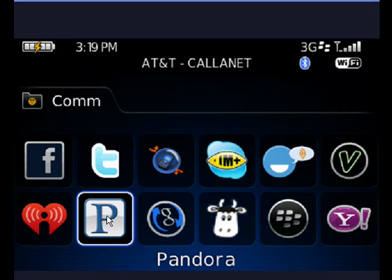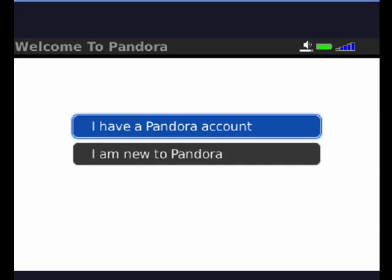With the Pandora application on your BlackBerry, just highlight it and press the trackball or touchscreen. You'll see a screen that says 'I have a Pandora account' or 'I am new to Pandora.' If you select 'I am new to Pandora,' you'll create a new account.